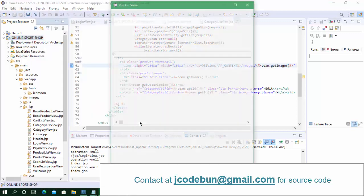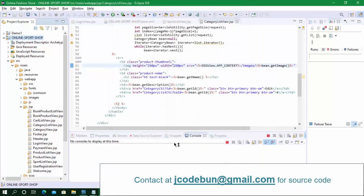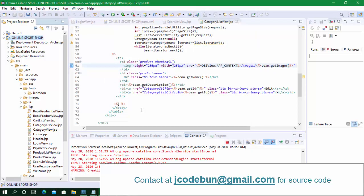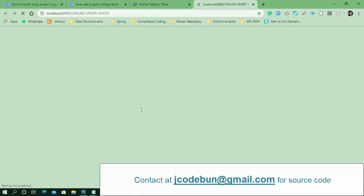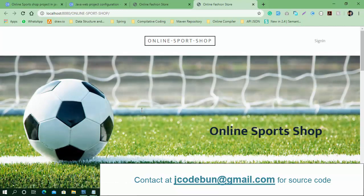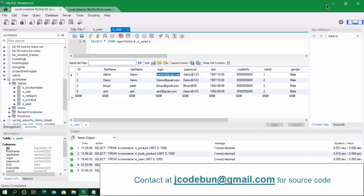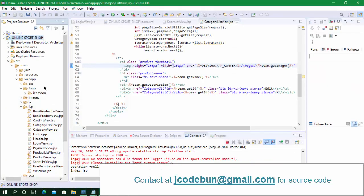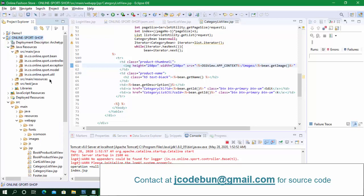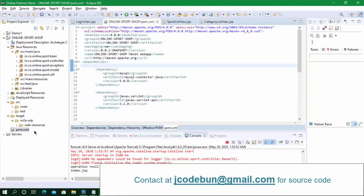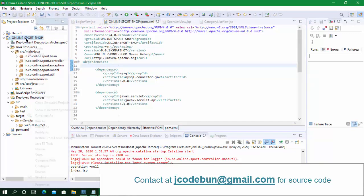Let's talk about the technologies used in this project. It is based on core Java — we are using J2EE, so that's using JSP and Servlets. To manage the backend it is using MySQL. It follows the MVC architecture, deploys on the Tomcat server, and uses Maven to manage dependencies, so it is a Maven project.